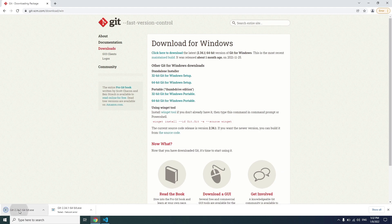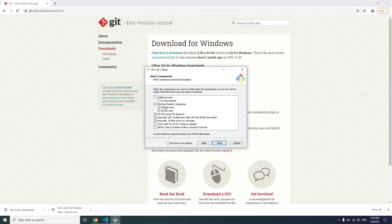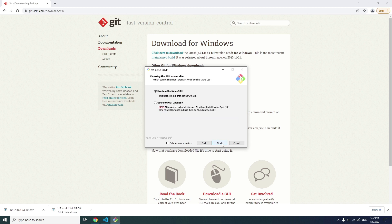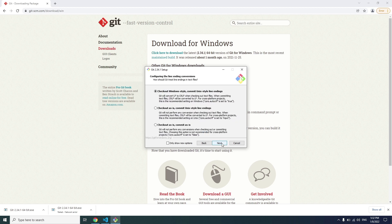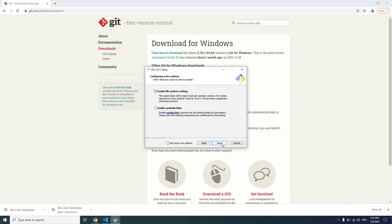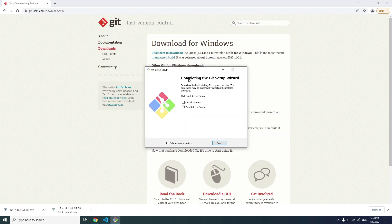Click on the installer file, click yes. We are going to install Git Bash and Git UI. Select default options and click next through all the steps. Accept default options to install Git on Windows. It says completing installation of Git — click finish.